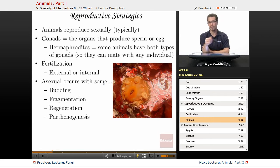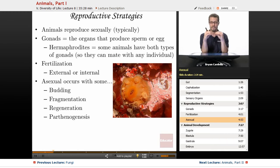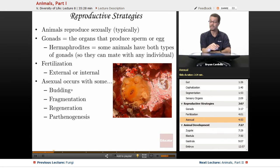Asexual reproduction occurs in some animals — it's not always sexual. Budding is one example: with sea anemones quite often, a little piece pinches off and becomes a separate anemone. It's essentially cloning themselves, similar to what yeast do, and it can happen with some simpler animals.